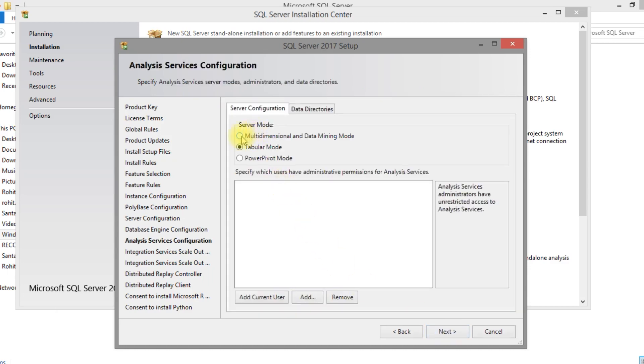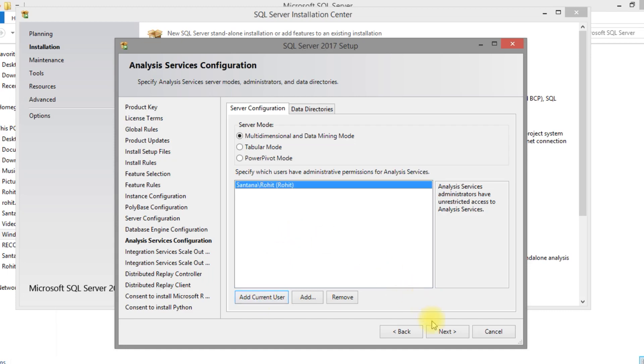For Analysis Services, I have selected multidimensional. You can select your option, maybe tabular mode you can select.